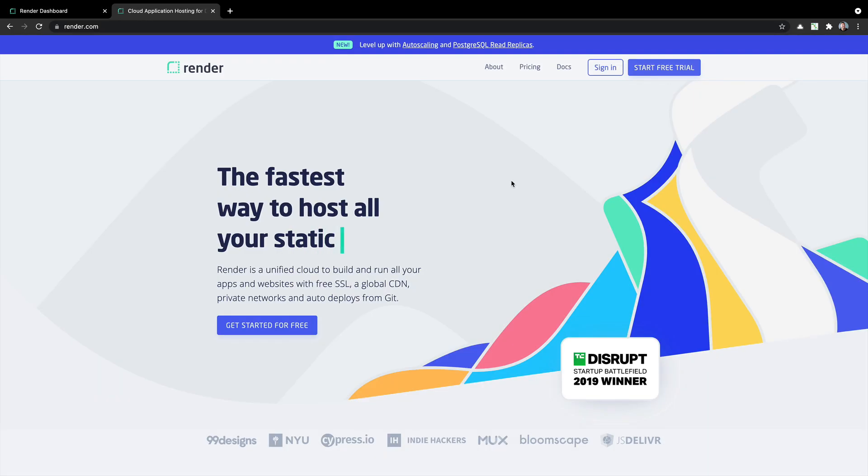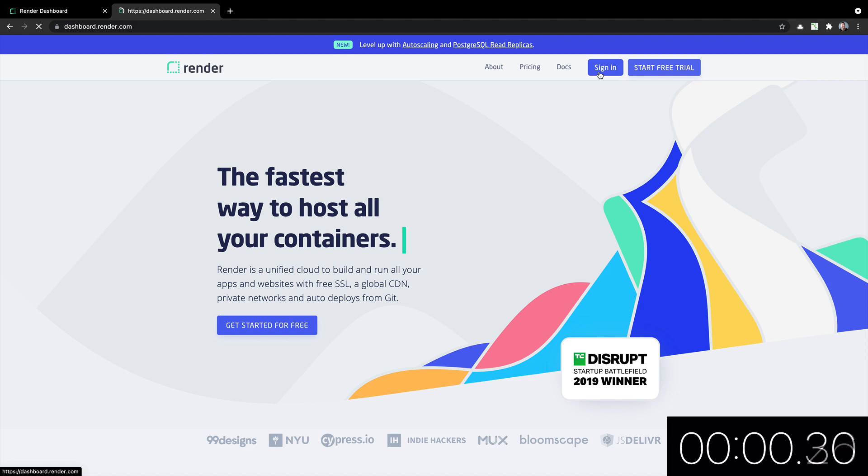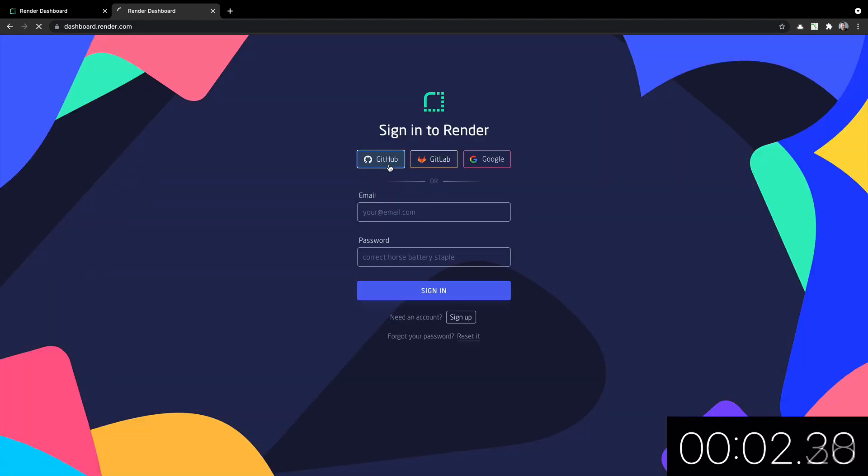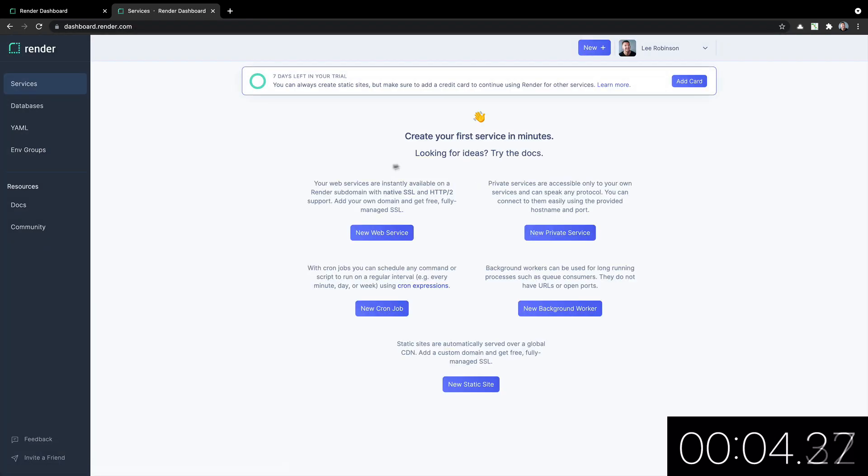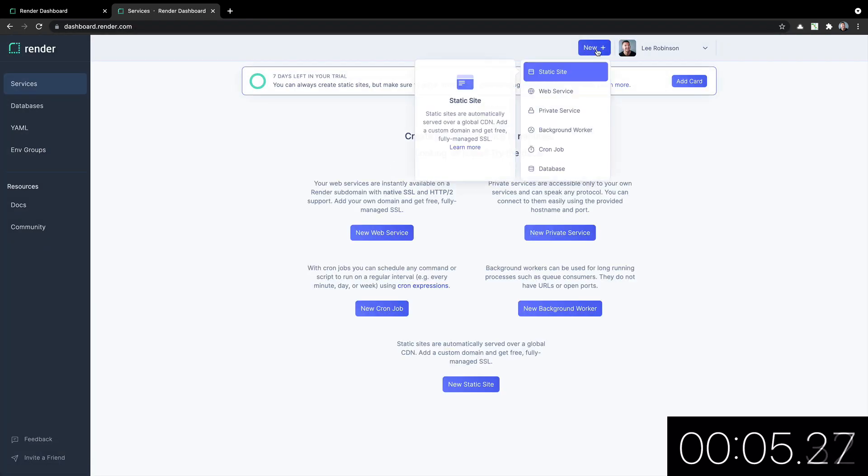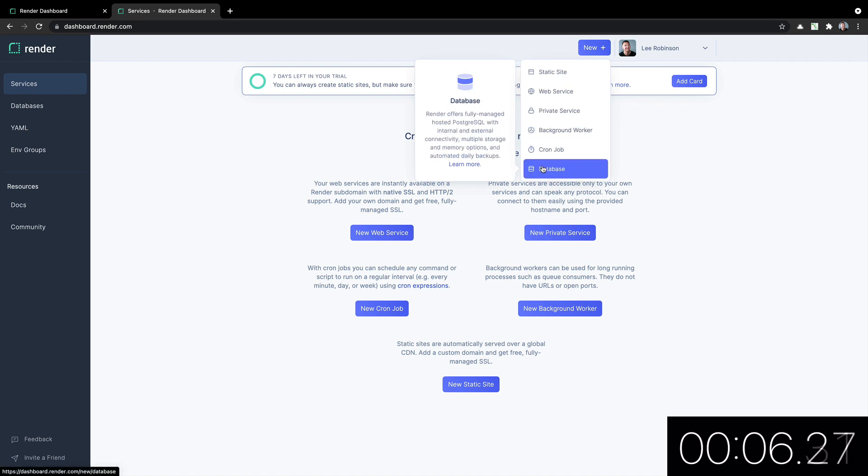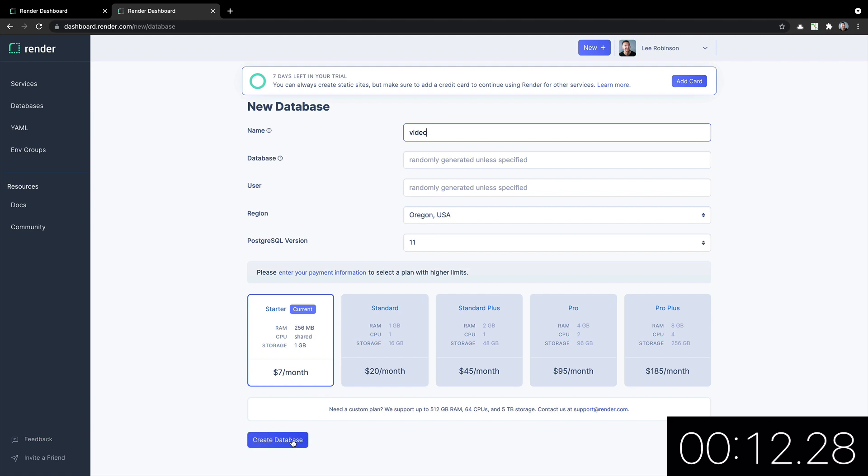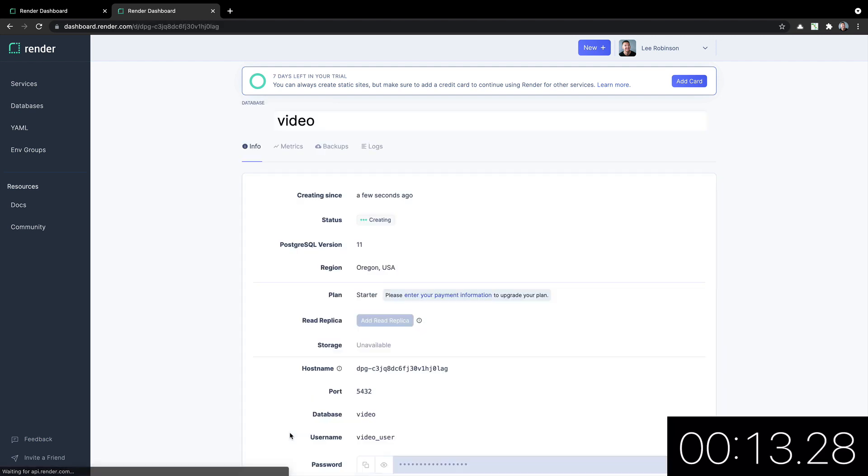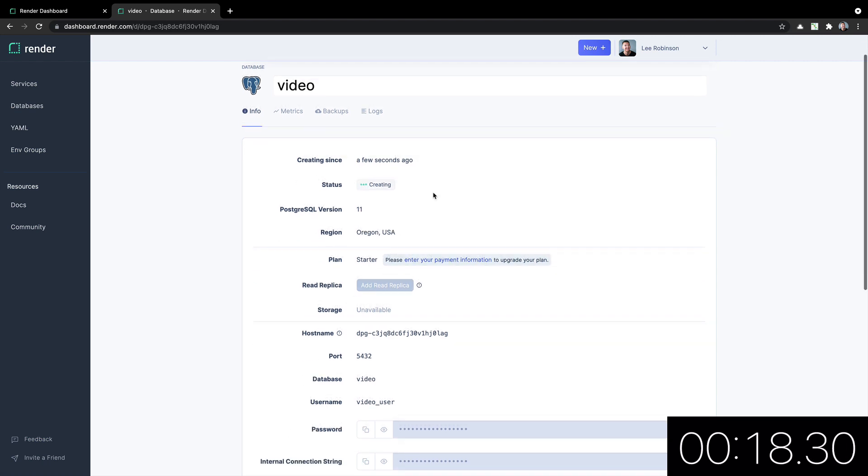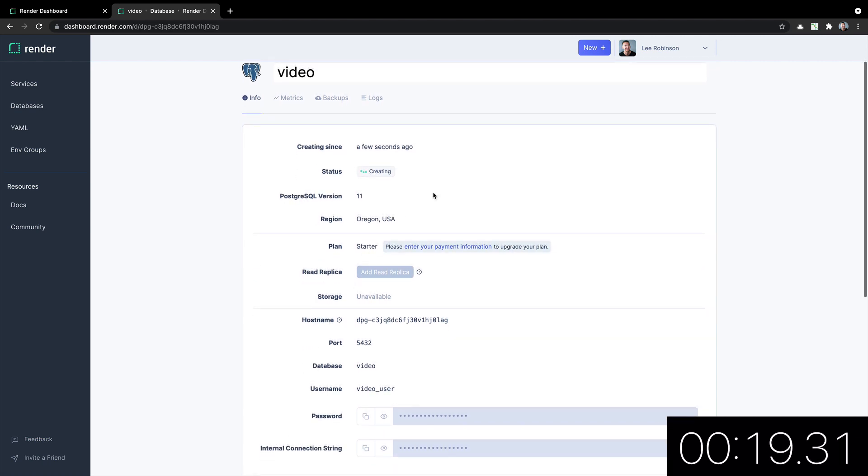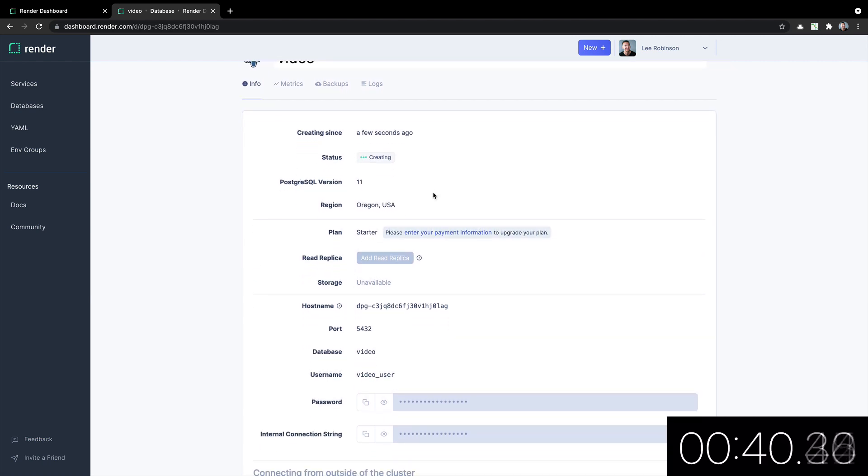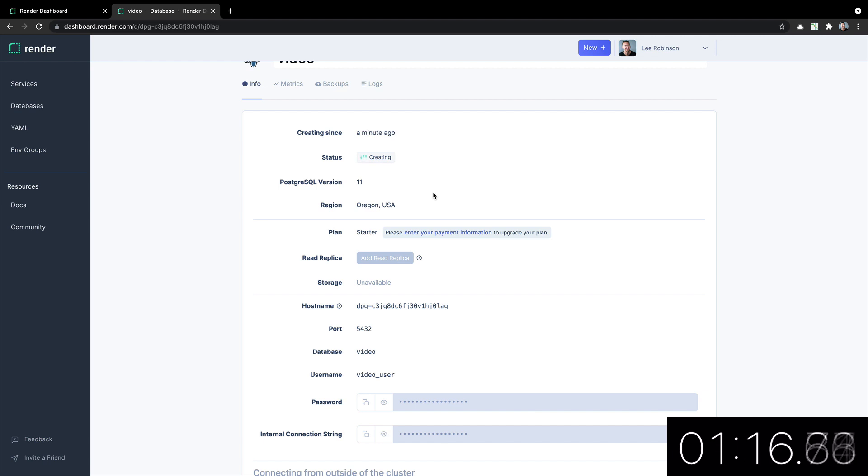Next, let's try render.com, which can do apps, databases, cron jobs, and a few other things. So I will start now. Sign in with GitHub. It will take me to the dashboard. I will click new database. We'll call it video. Oregon's fine. Okay. It is now provisioning the database as we see here. And we're done.